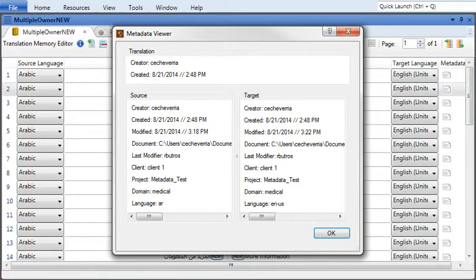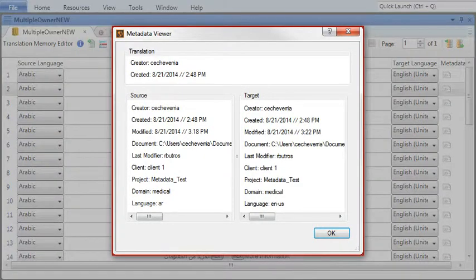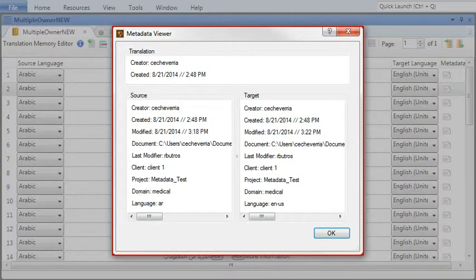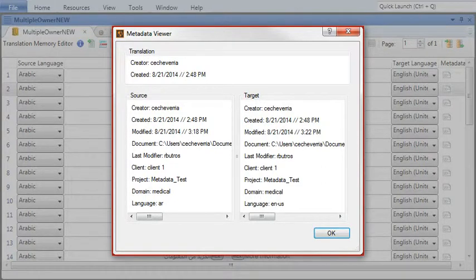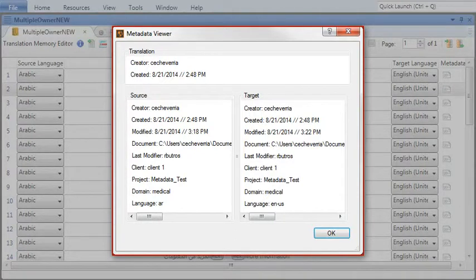You can see all the information about that translation unit: when it was created, who last edited it, and what language each segment is in. You can even see information about the document, client, project, and domain.